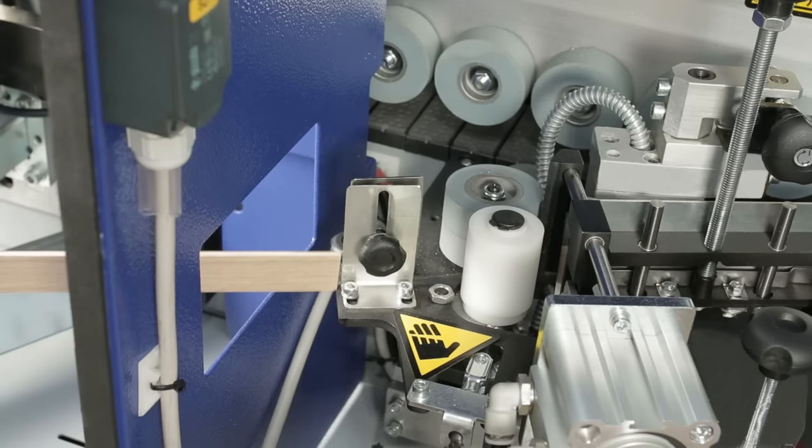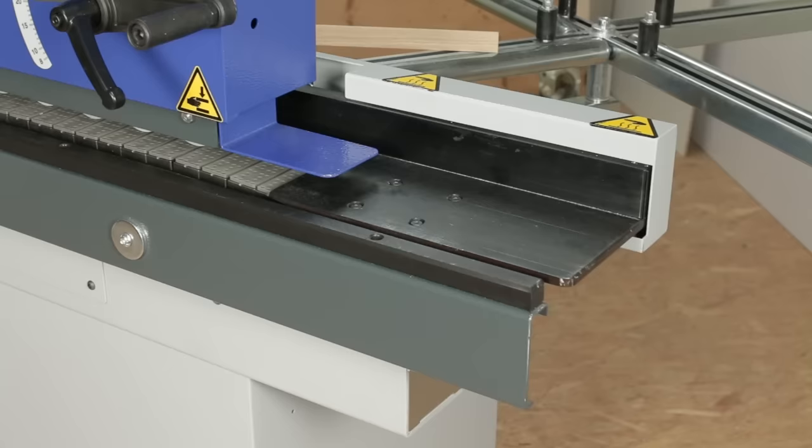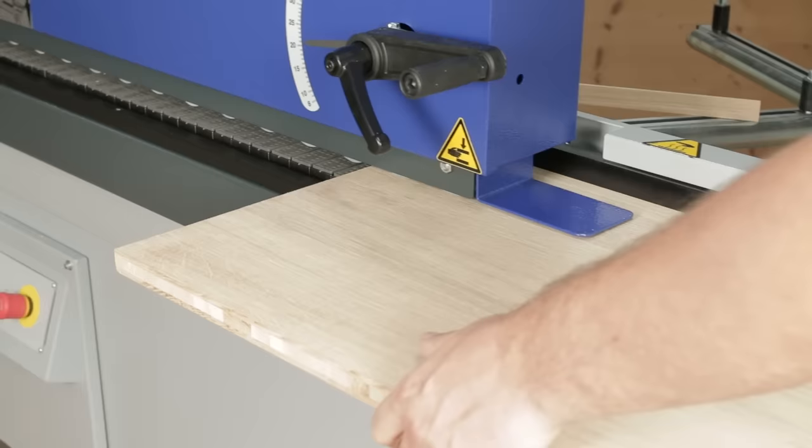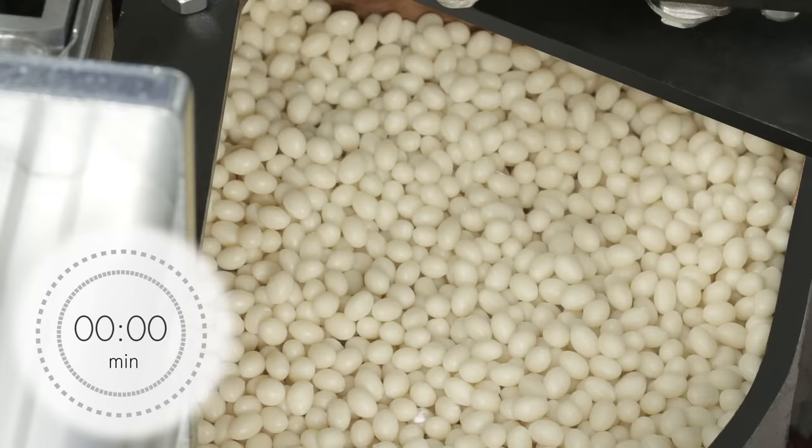Solid wood edge banding with a thickness of up to 5 millimeters is processed in the single feed. Thanks to the mechanical edge feed, edge protrusions are very small and smearing of the glue is avoided.